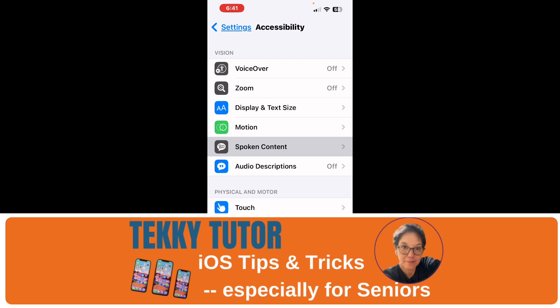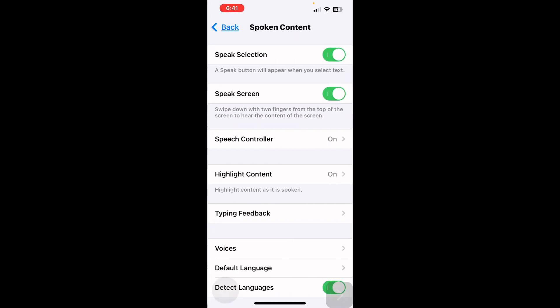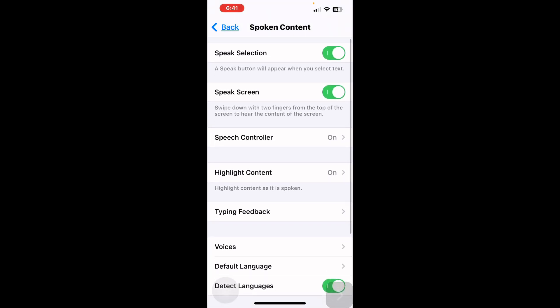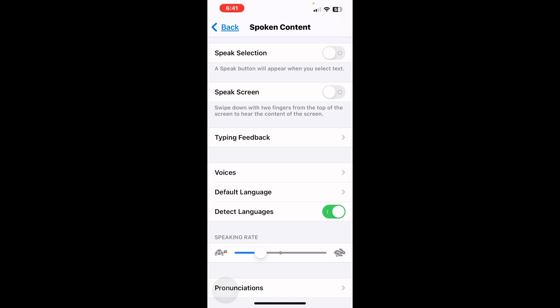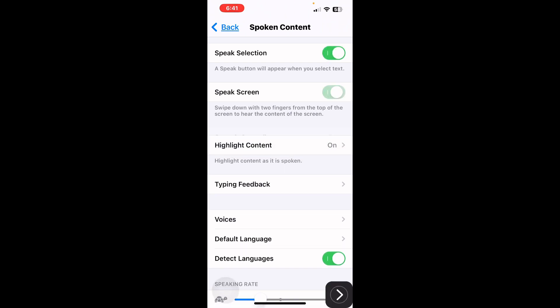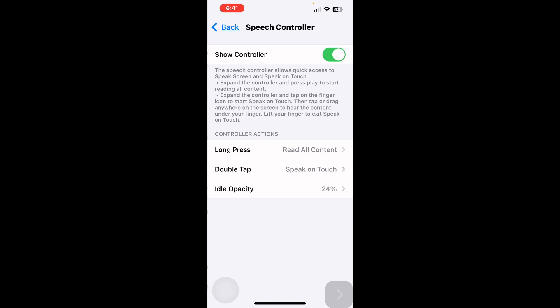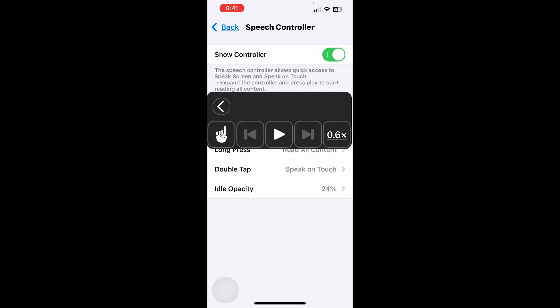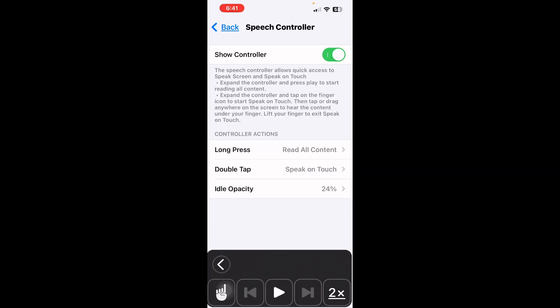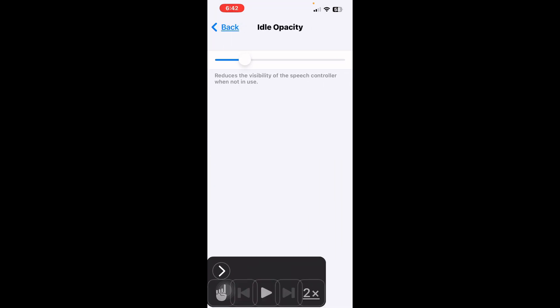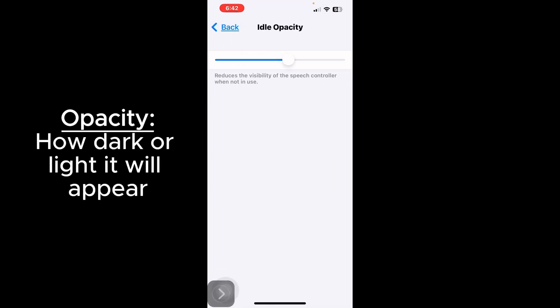Now we're going to see how you can customize this for your needs. In Spoken Content, you can turn on Speak Selection, where the button appears when you select text. Toggle that on, and Speak Screen, where you can swipe down from the top of the screen to hear the content of the screen. You can have a screen controller, and you can set the speed on the controller by tapping on the last box — it goes down to one half and up to two. You can move it anywhere you need it and change the opacity of the controller.